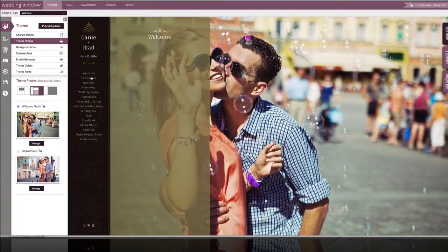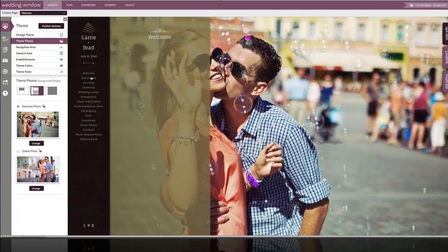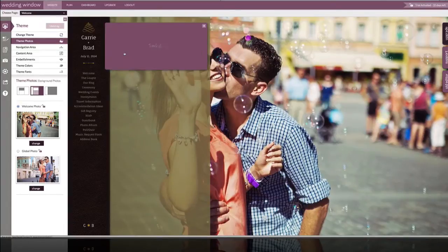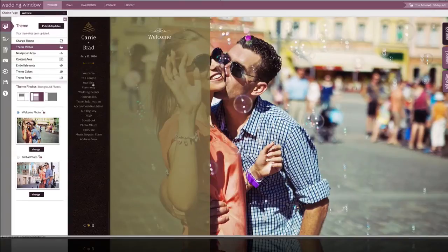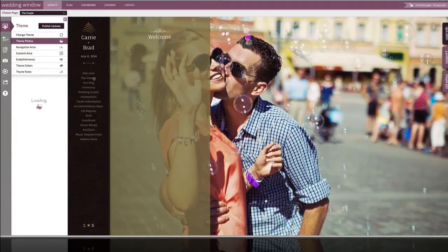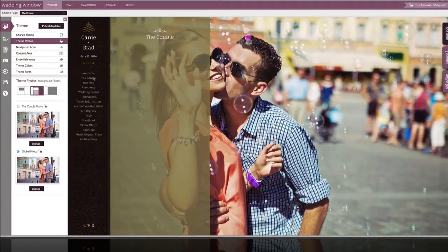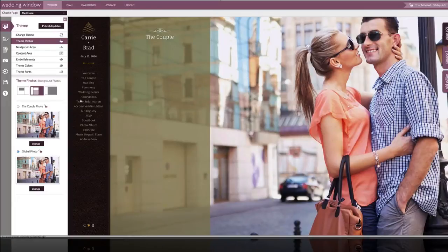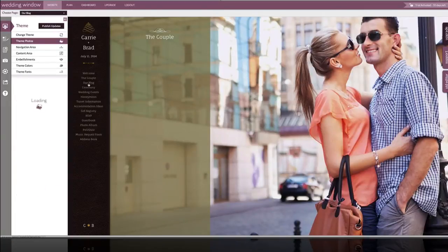If we want to check this, we can go to the couple page and it will prompt us to save our changes. And so when we're on the couple page, we can see that our global photo has applied, same to the blog and ceremony.